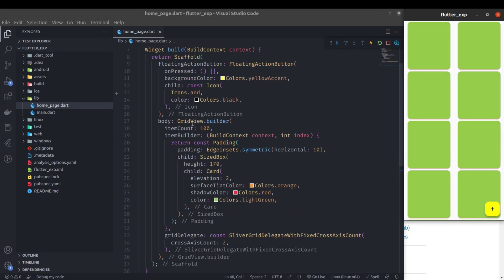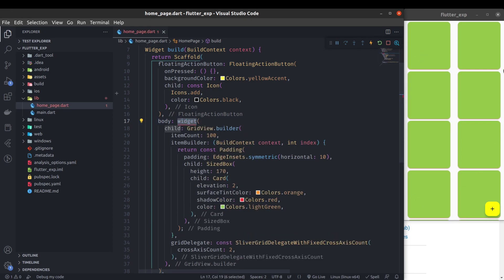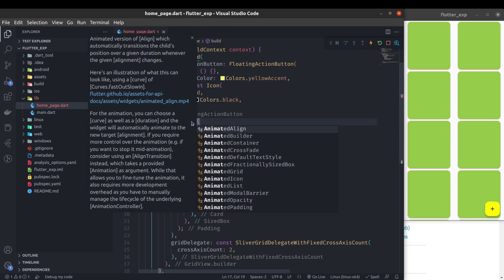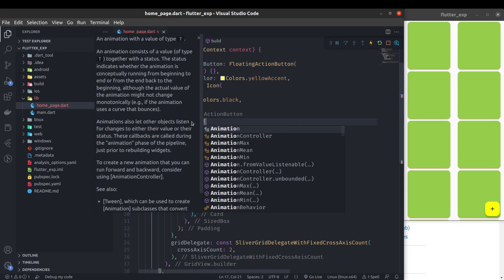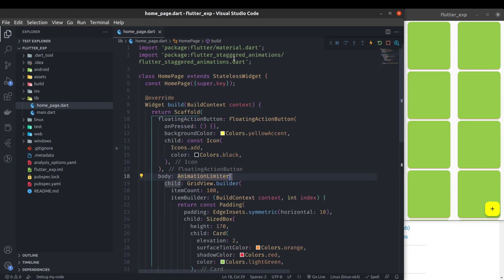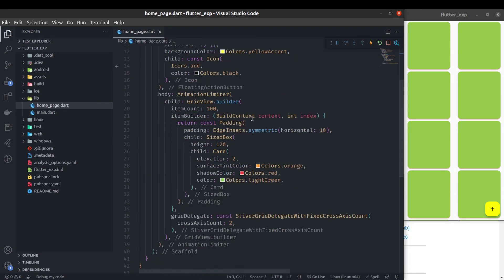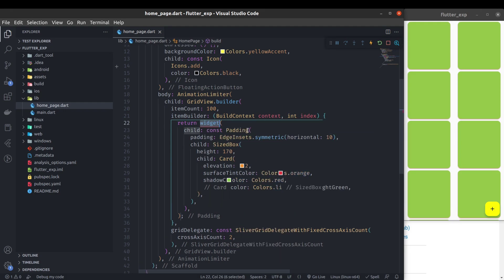Wrap this GridView builder with AnimationLimiter, because we need to limit the area on which we want to implement the animation. AnimationLimiter will come from the package we just added. Then wrap the padding widget with AnimationConfiguration.